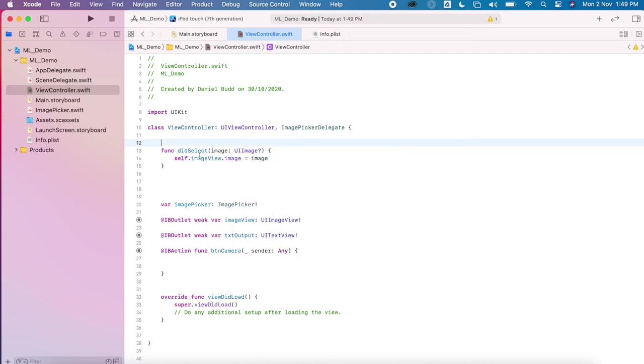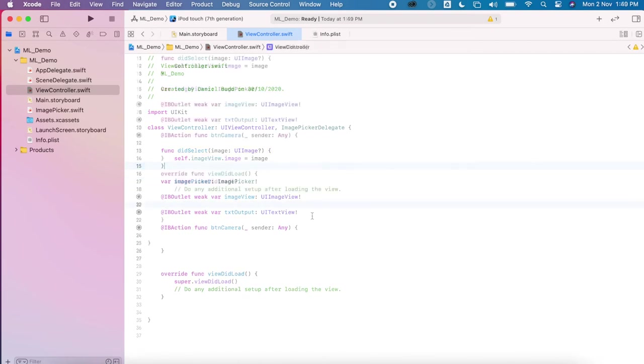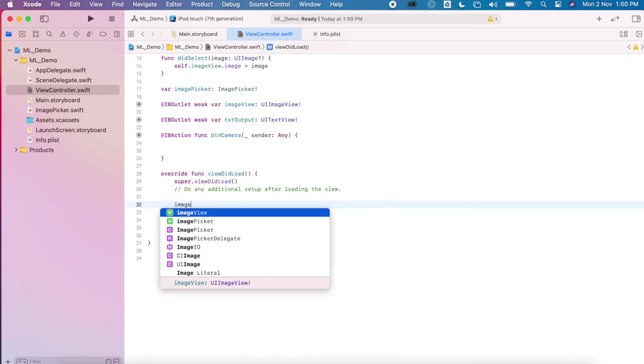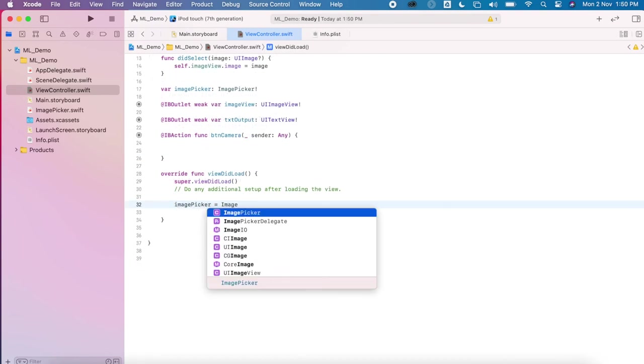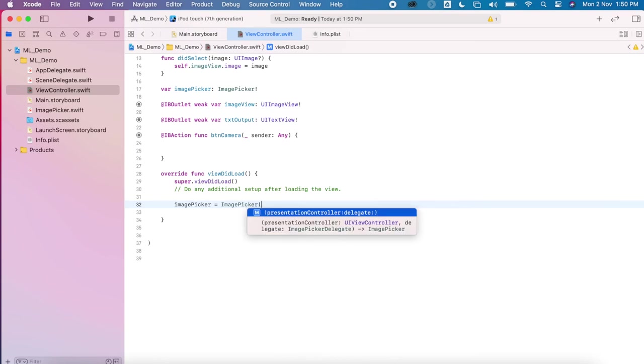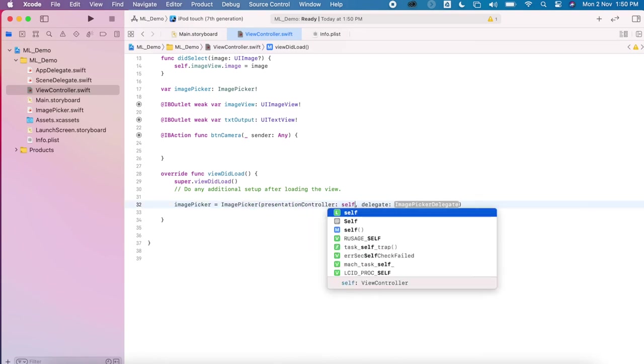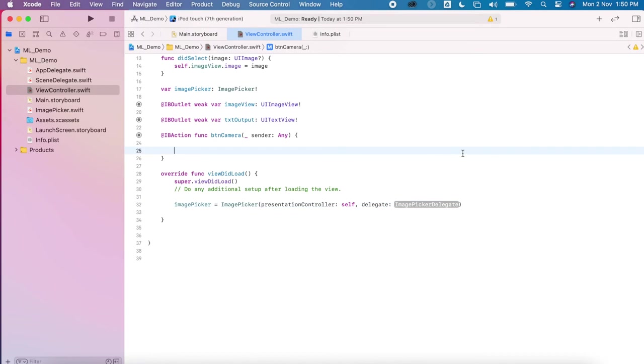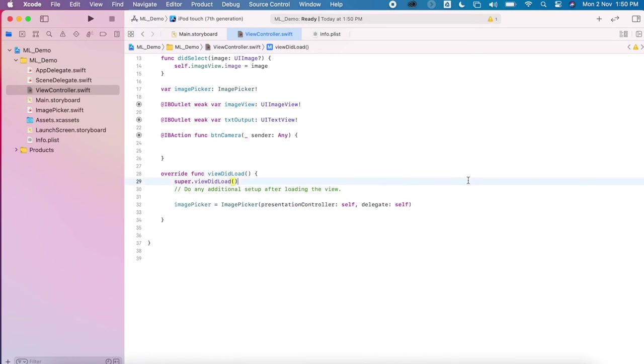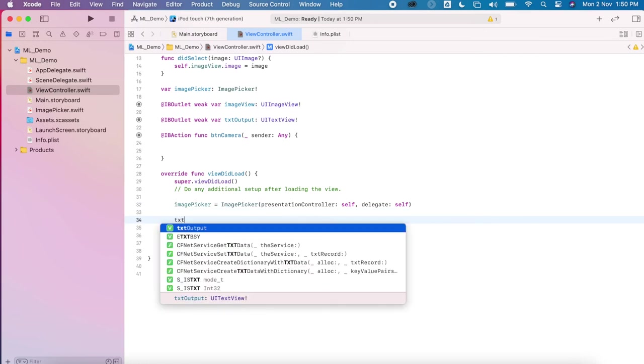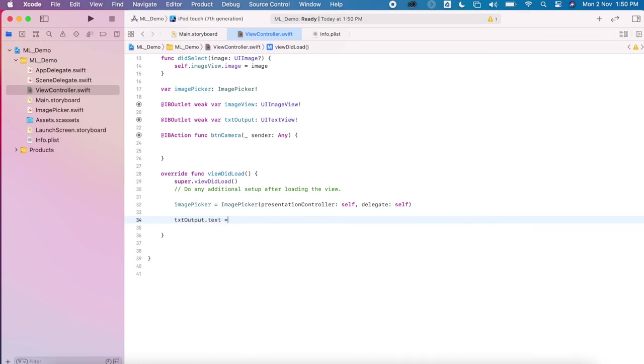Within the viewDidLoad method, I'm gonna set this image picker up to present the controller. So this just configures it so it's ready to go, instantiates that. From there we can find the text output.